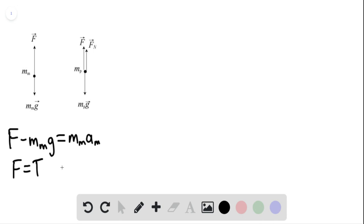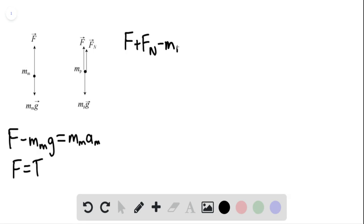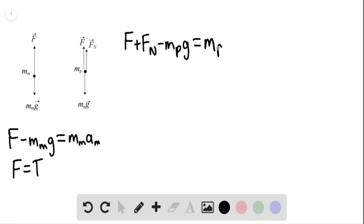We can then apply Newton's second law for the package. This would be the force F plus the normal force minus the mass of the package times G equaling the mass of the package times the acceleration of the package.